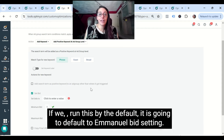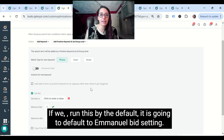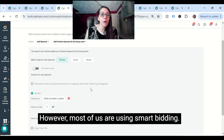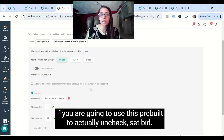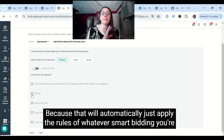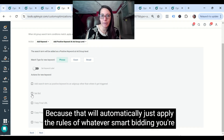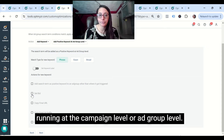If we run this by the default, it's going to default to a manual bid setting. However, most of us are using smart bidding. So I would encourage you, if you're going to use this pre-built, to actually uncheck 'set bid' — because that will automatically apply the rules of whatever smart bidding you're running at the campaign level or ad group level.